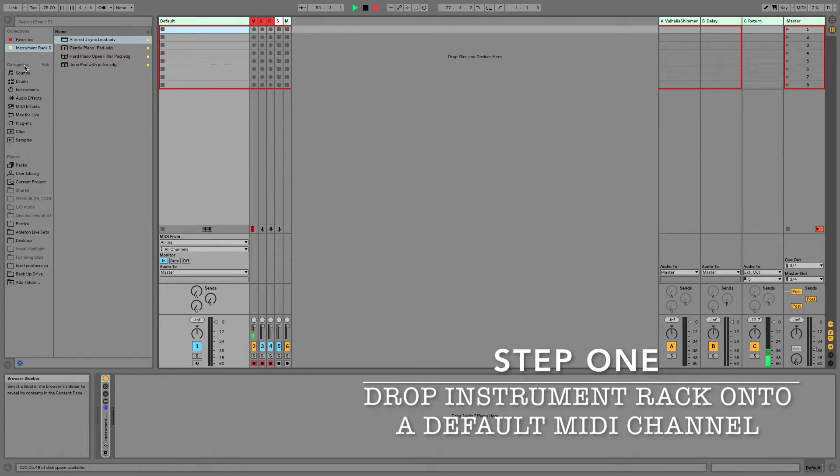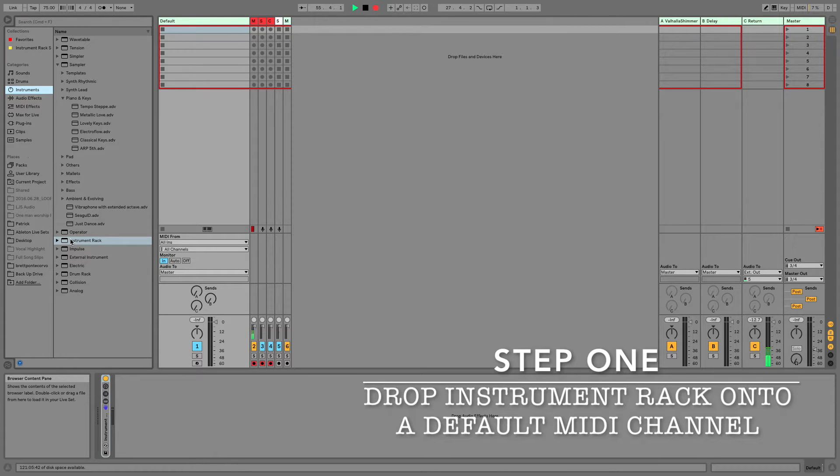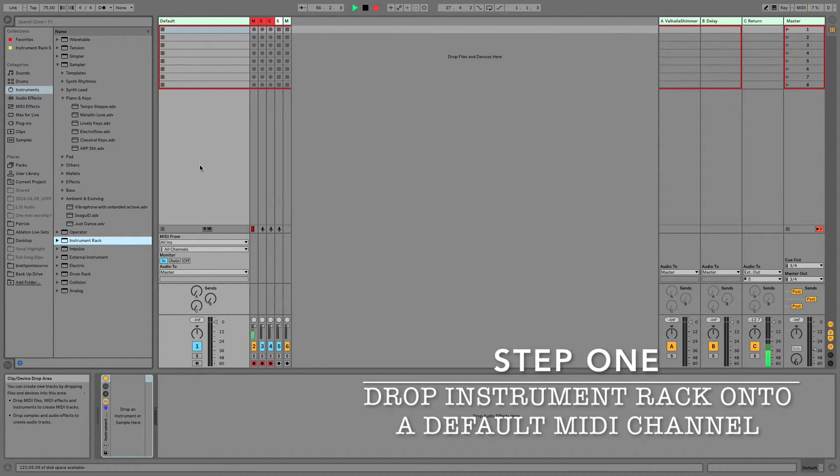So we'll navigate over here to Categories, select Instruments, and select Instrument Rack, and drag that onto a default MIDI channel.